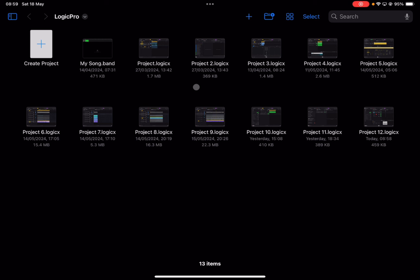Before I continue, I would like to remind my viewers to subscribe, as it helps with growing the channel. Thank you very much. So we are inside Logic Pro for iPad version 2 on an iPad Pro with an M1 chip.